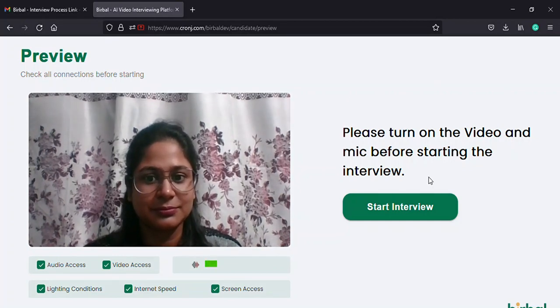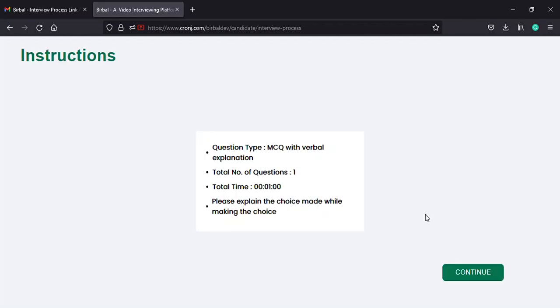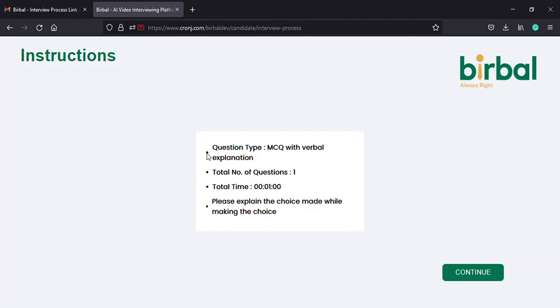On the preview page, once you select the start interview button on the right of the screen, you will be directed to a page that looks like this. On this instructions page, you will be provided with an overview of the section that you will be appearing for, along with the total number of questions in this section, the total time provided for the entire section, and a tip about the format to answer the questions. On the bottom right corner of this section, you will find a continue button in green, which you need to select.